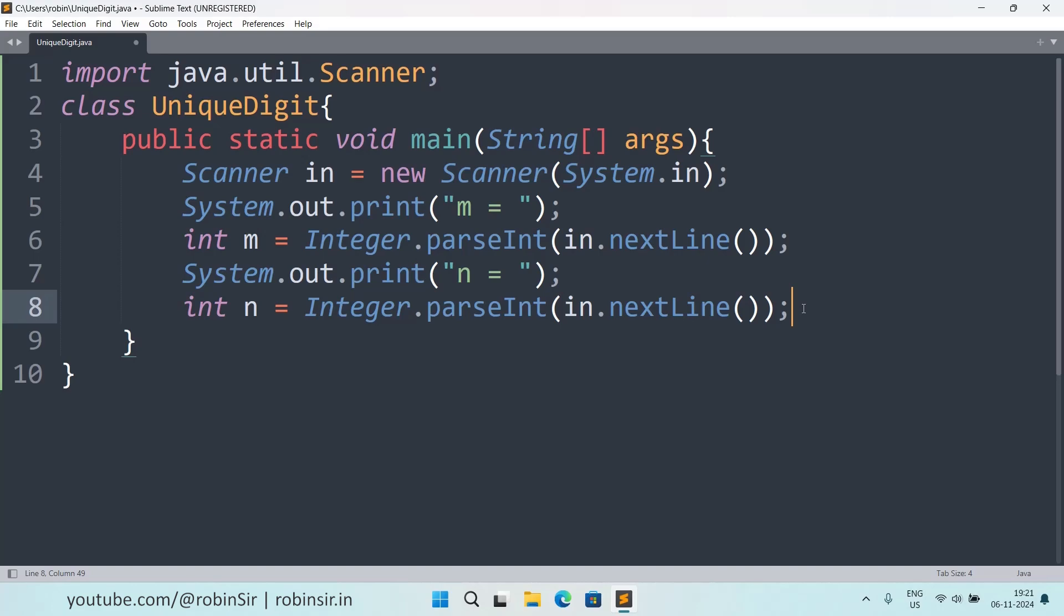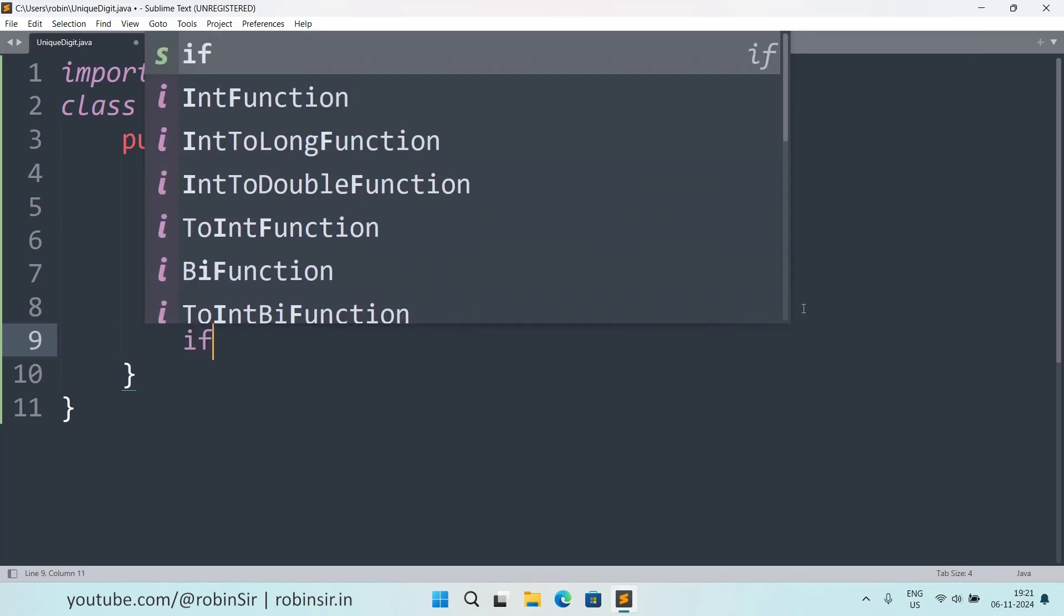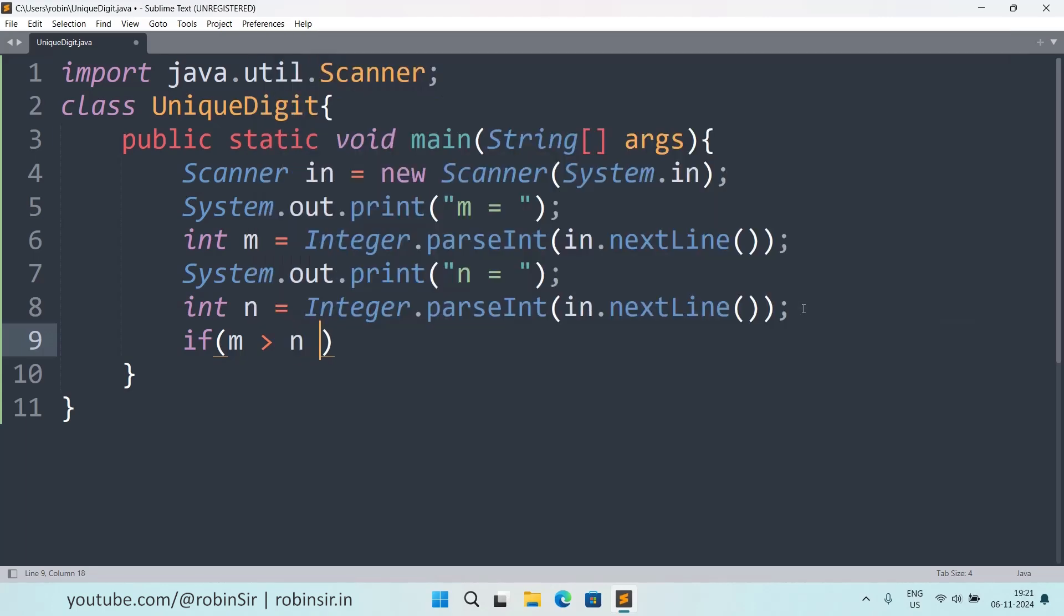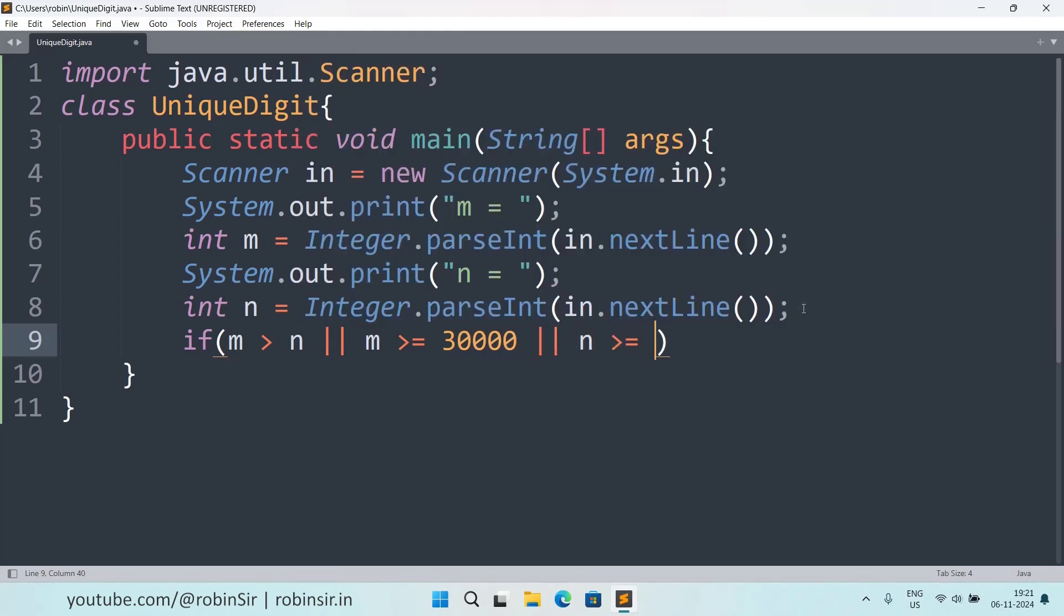After we have received both the values, we need to make sure that the value of n is within range. So if I check this condition: if m is greater than n or m is greater than equal to 30,000 or n is greater than equal to 30,000, then in this case we need to print invalid range.